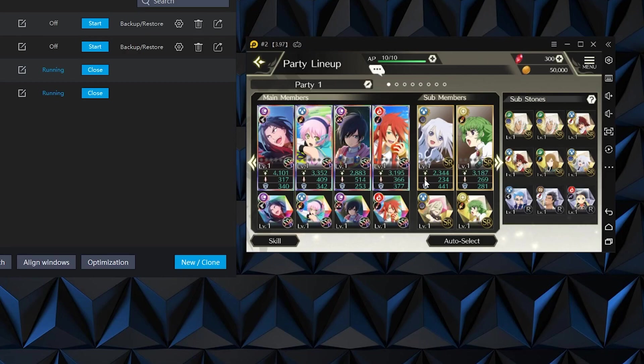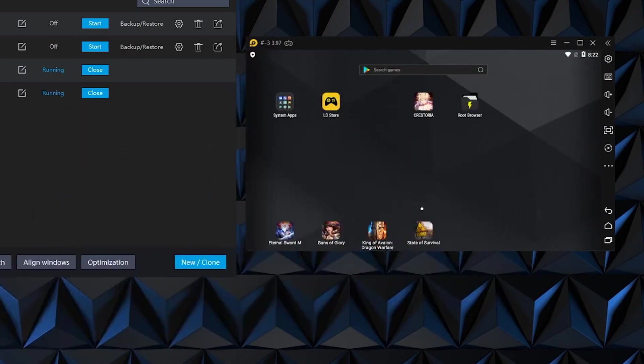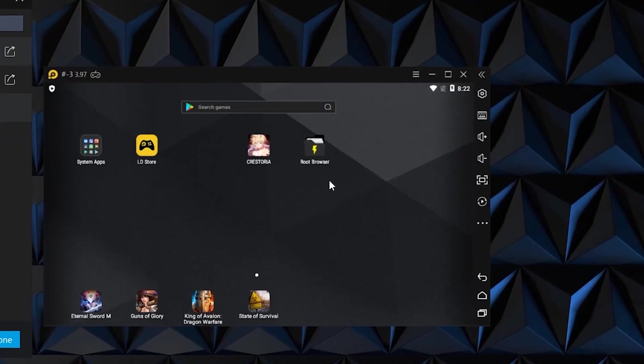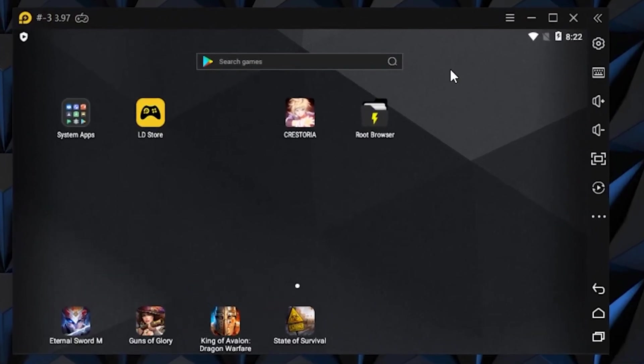So first of all, you need to have a clean emulator with no files installed. Then you need two things: Tales of Crestoria and Root Browser. Root Browser can be downloaded in the LD store right there in front of you.